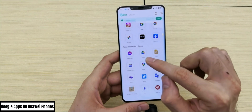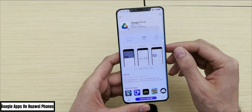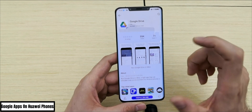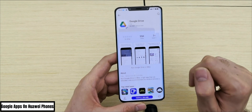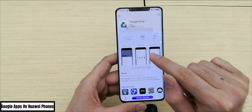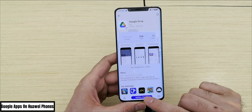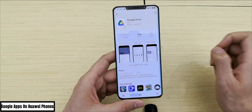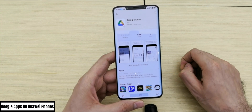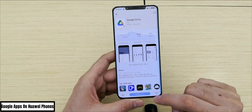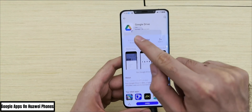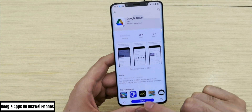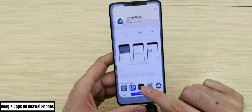For example, if you want to download Google Drive, press on it. Once you press on Google Drive, it will take you to the App Gallery. Right now I'm downloading Google Drive through the App Gallery. Once you press install, it will take a little bit of time to install.